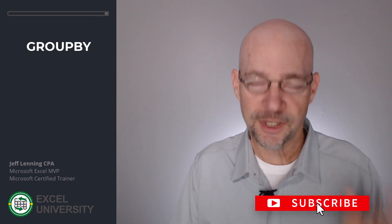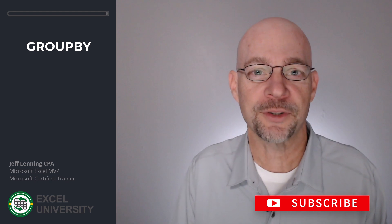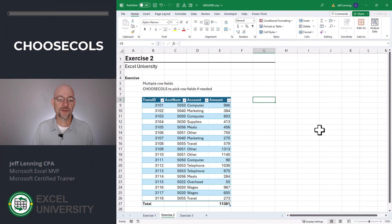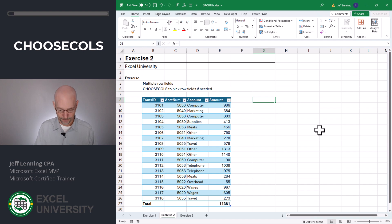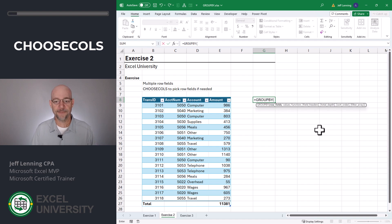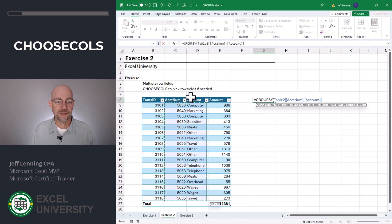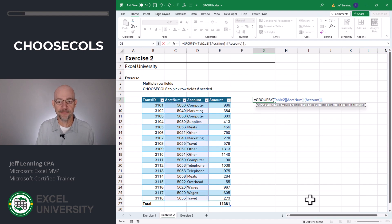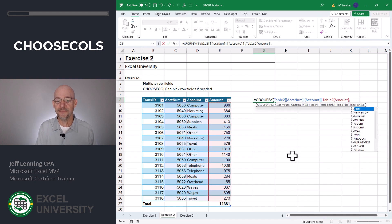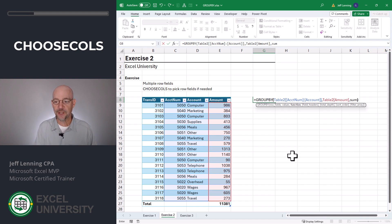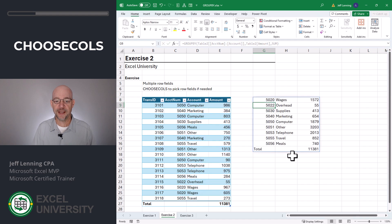Now that we're warmed up, it's time to go to the next exercise — Exercise two. The GroupBy function supports multiple row field columns. Equals GroupBy. For this row fields argument, we can actually pass it multiple columns. The values argument is still going to be our amount column, and we want to aggregate by the sum function. Close function and enter.